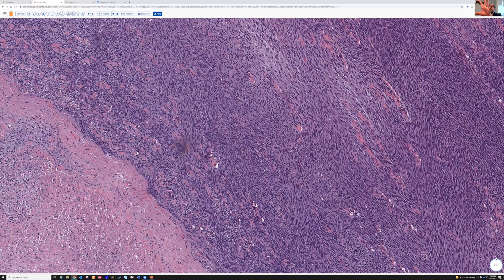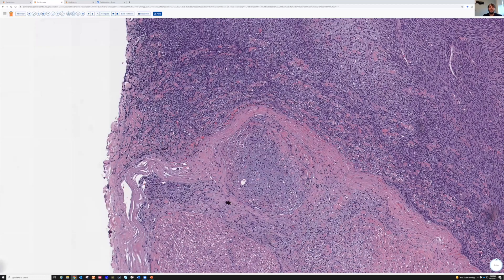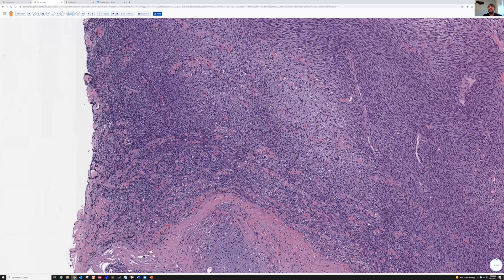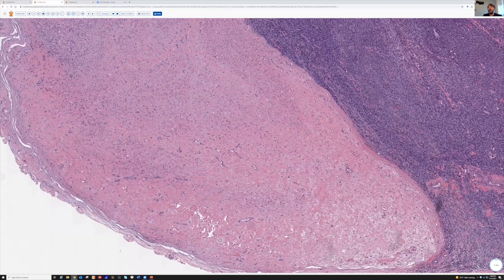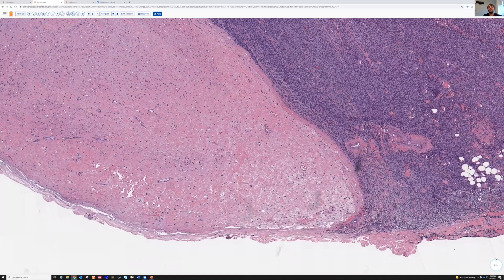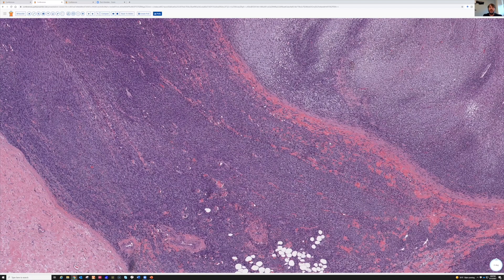This tumor was actually growing out of the nerve, and there is also a neurofibroma in another section. It was growing out of the plexiform neurofibroma, and this patient did indeed have neurofibromatosis type 1, unfortunately. This is a bad high-grade sarcoma that unfortunately afflicts a significant subset of patients with NF1 — one of the many reasons NF1 is a very serious diagnosis. This is why you should be very cautious about making a diagnosis of plexiform neurofibroma.